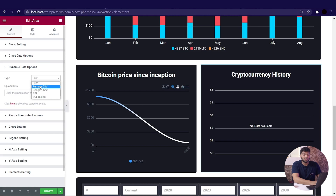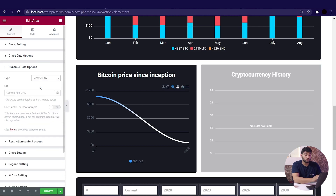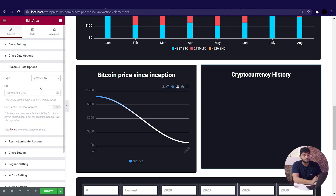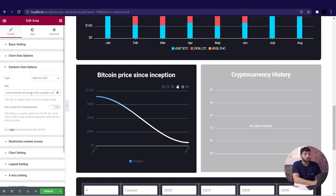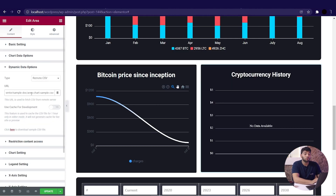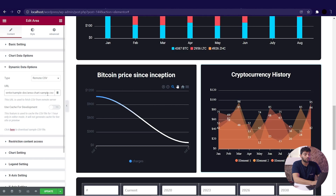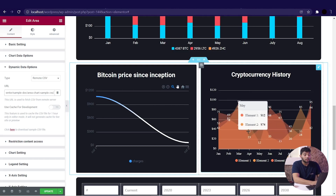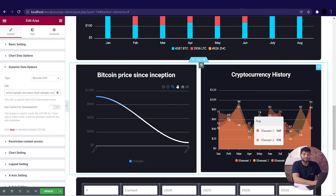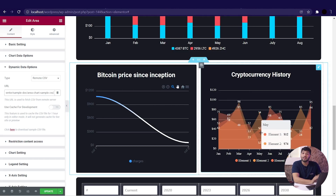Go to the dynamic data option and change the type to remote CSV. Down here we will paste the URL link. I have already made a URL for myself, so I will just copy and paste it into the given box. You can see the change in the chart — there are three elements visible.